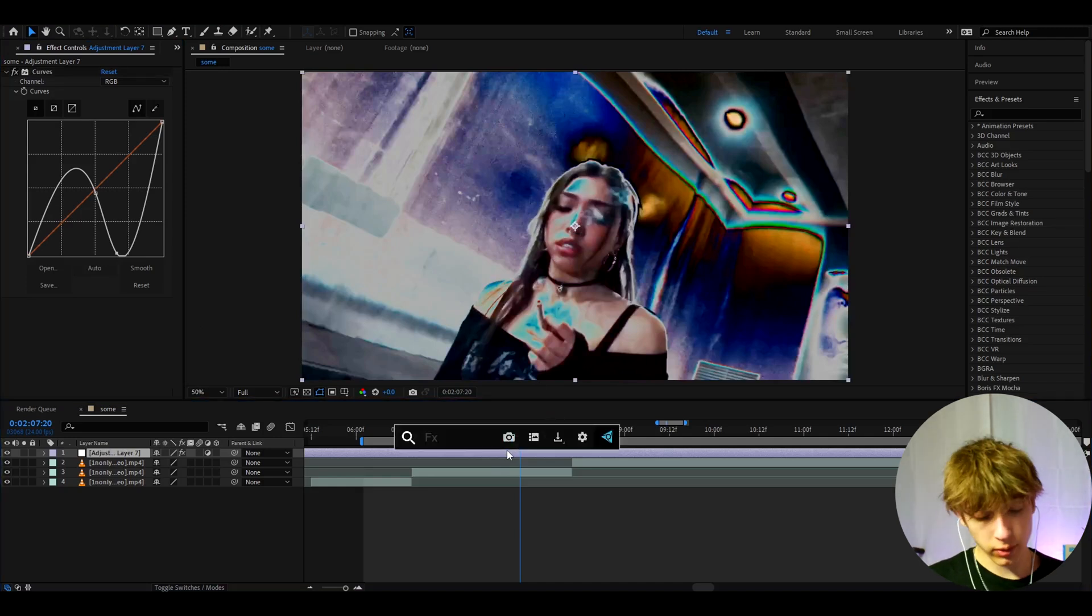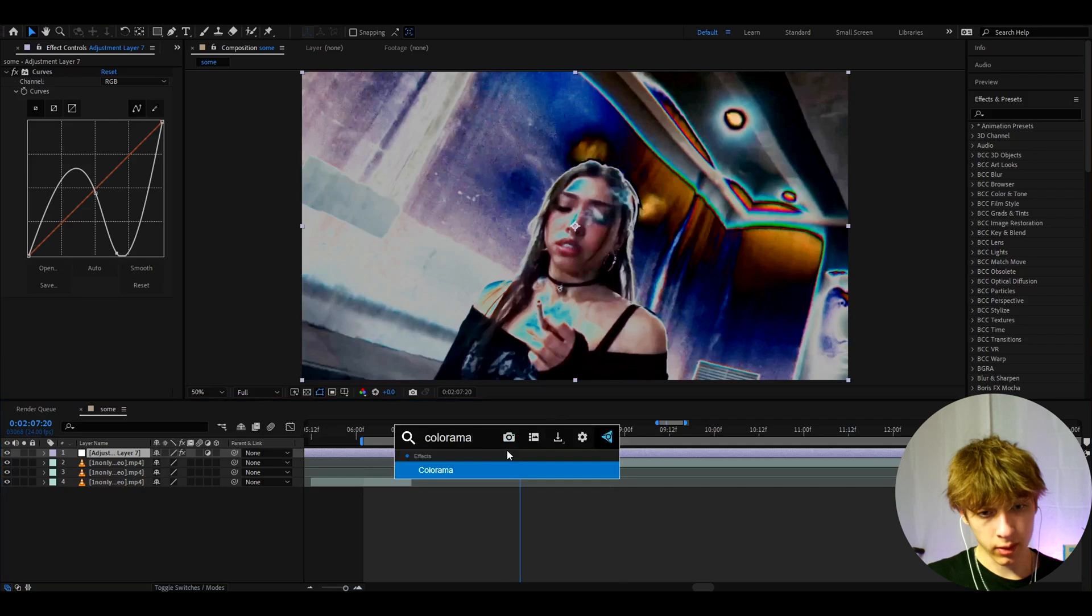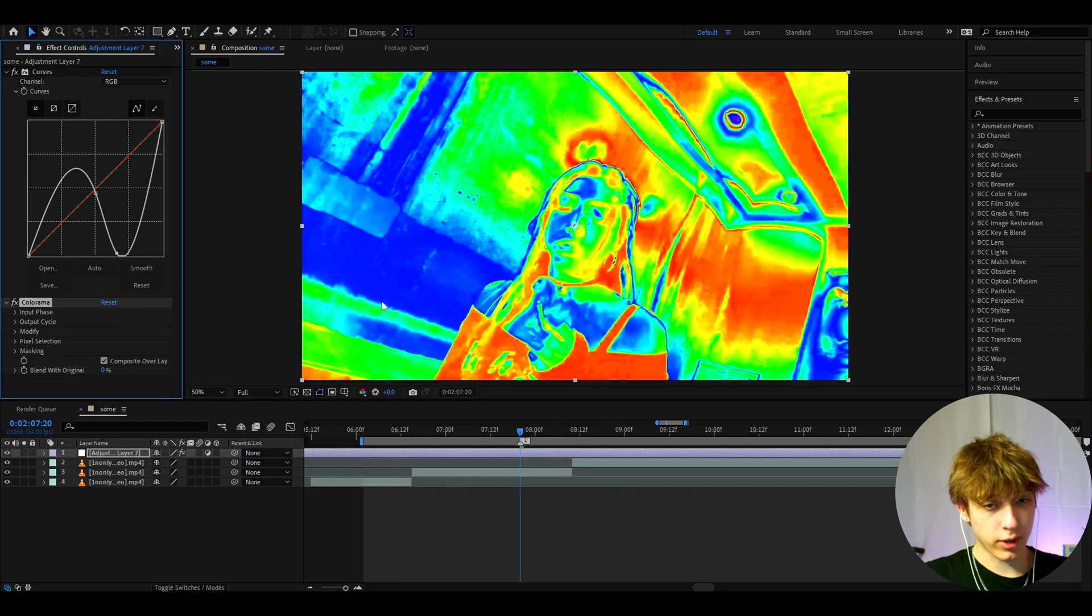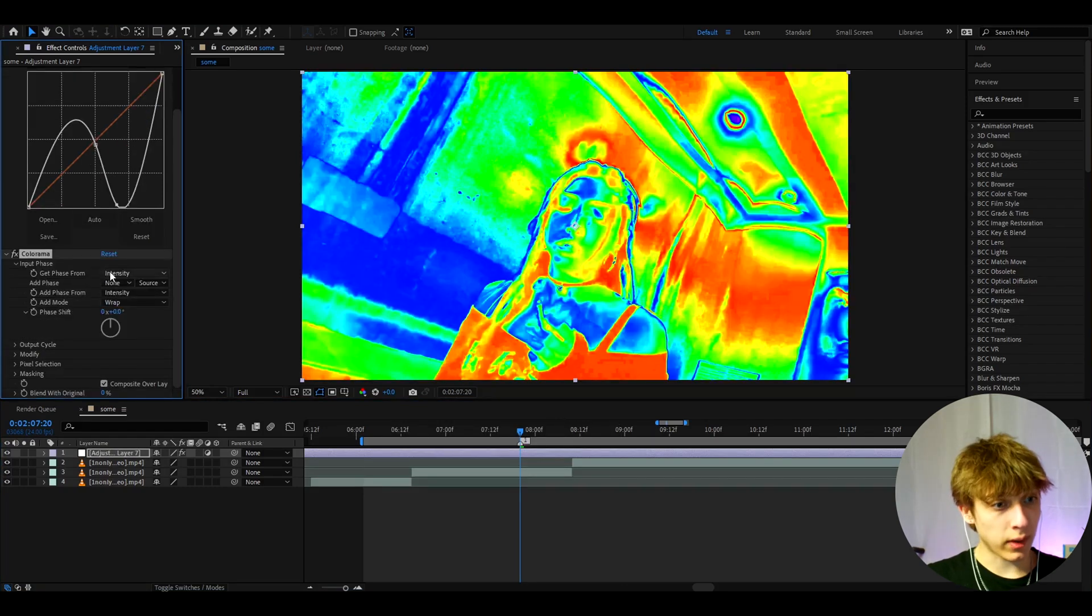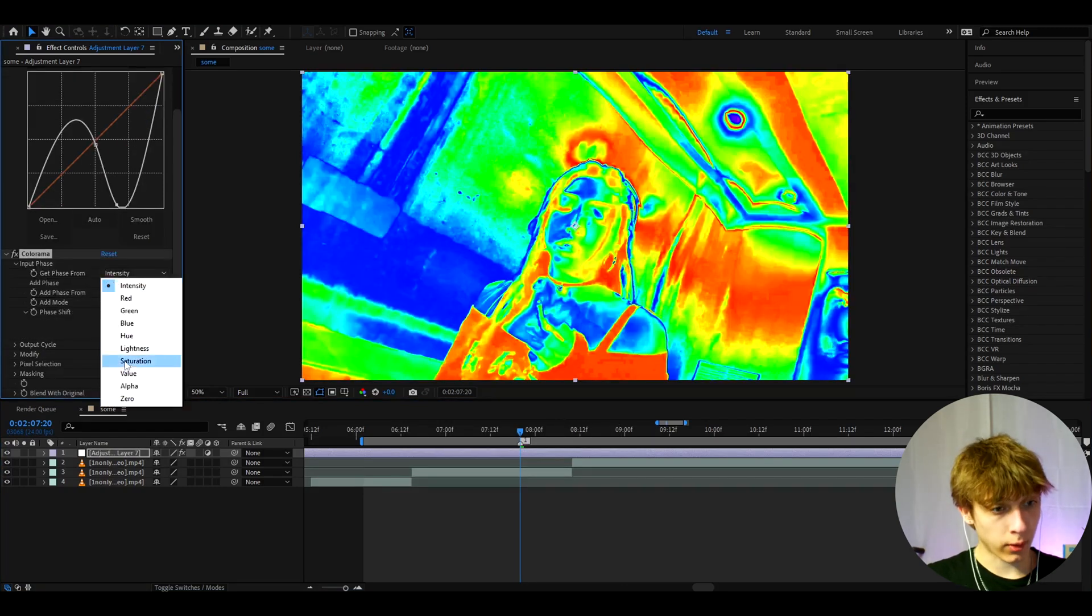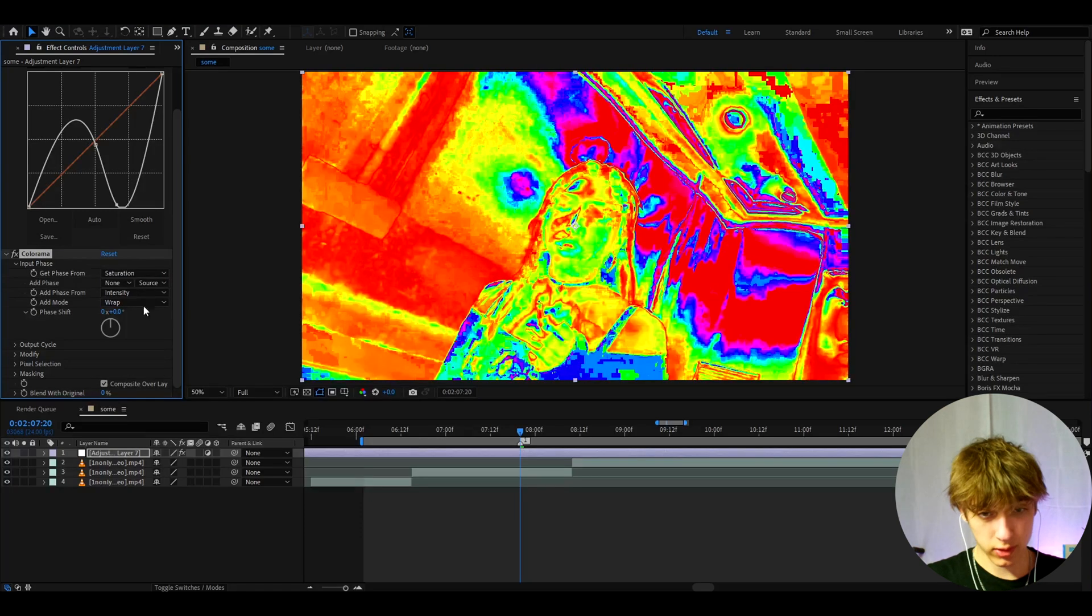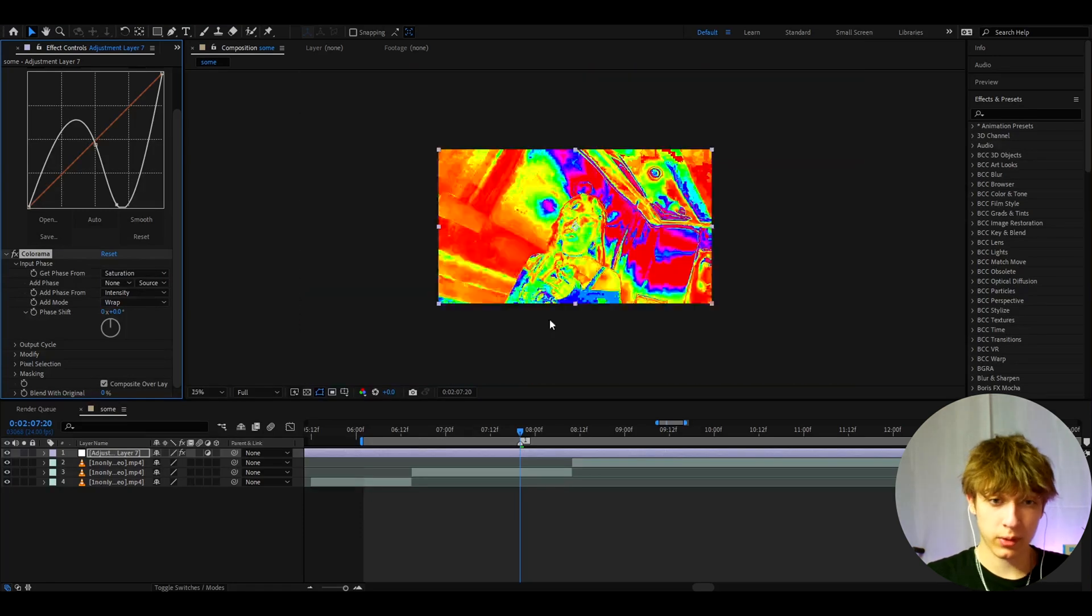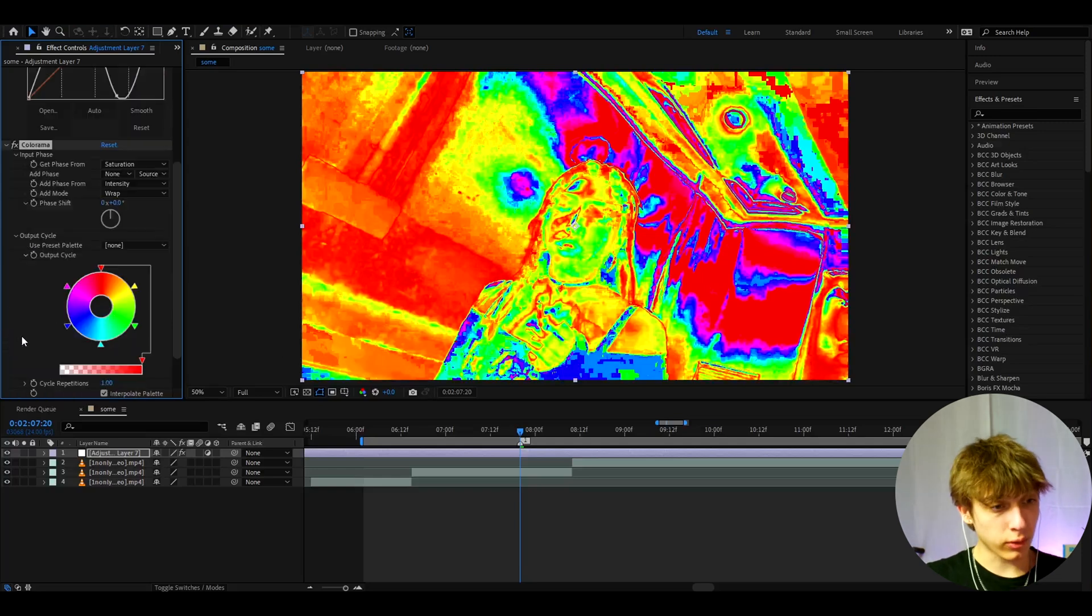So now the most important effect you need to add here is Colorama. At the start it will just look like this, so don't freak out. You need to set Get Phase From to Saturation and you will start to see these pixels. That's very good, I really like these pixels because it makes the look feel more damaged.